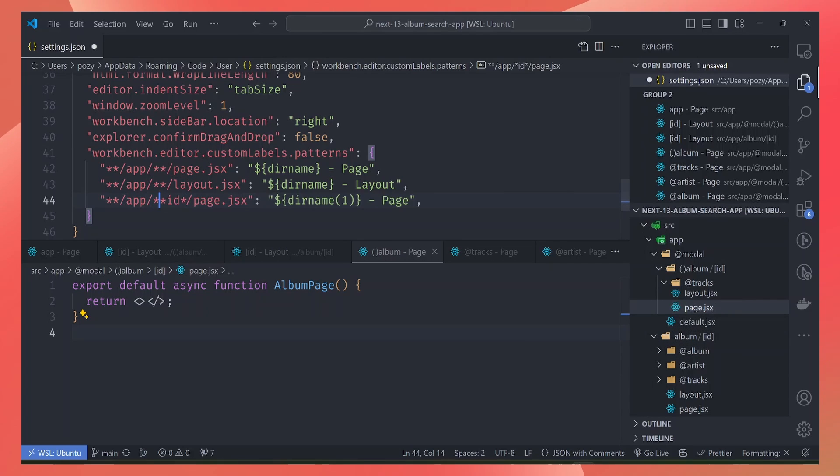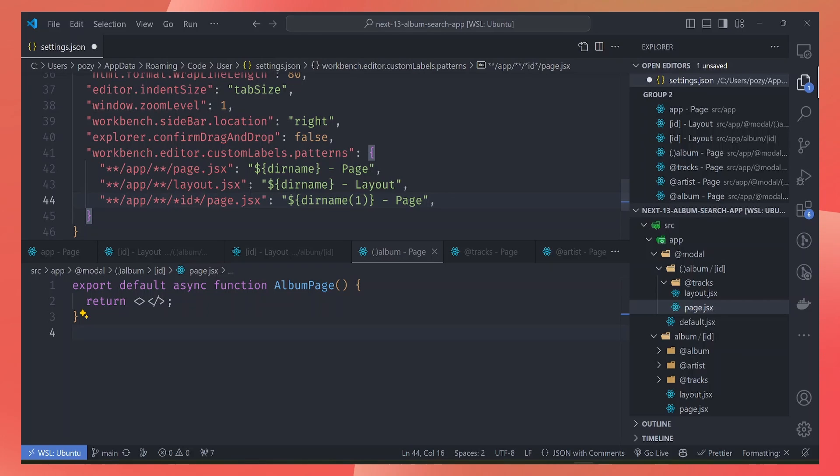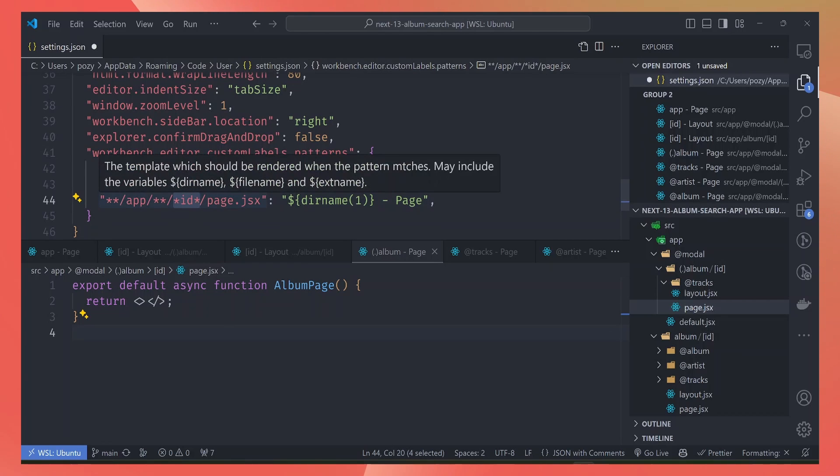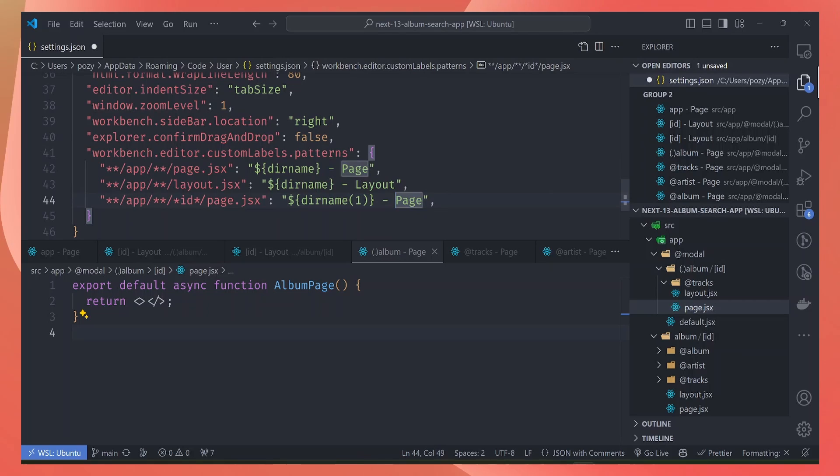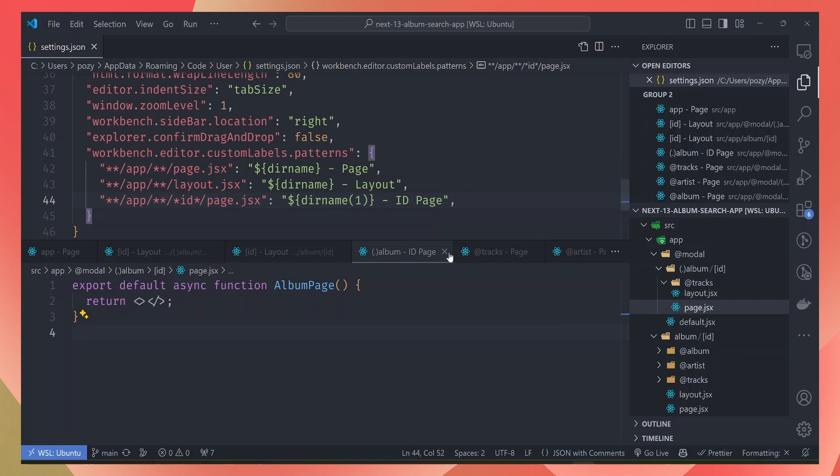Let's fix this here so that it traverses all folders in the app folder which match an ID in the folder name. Let's maybe make it 'ID page'. With that, we get a better title here, so we know that this ID page is for the album route.